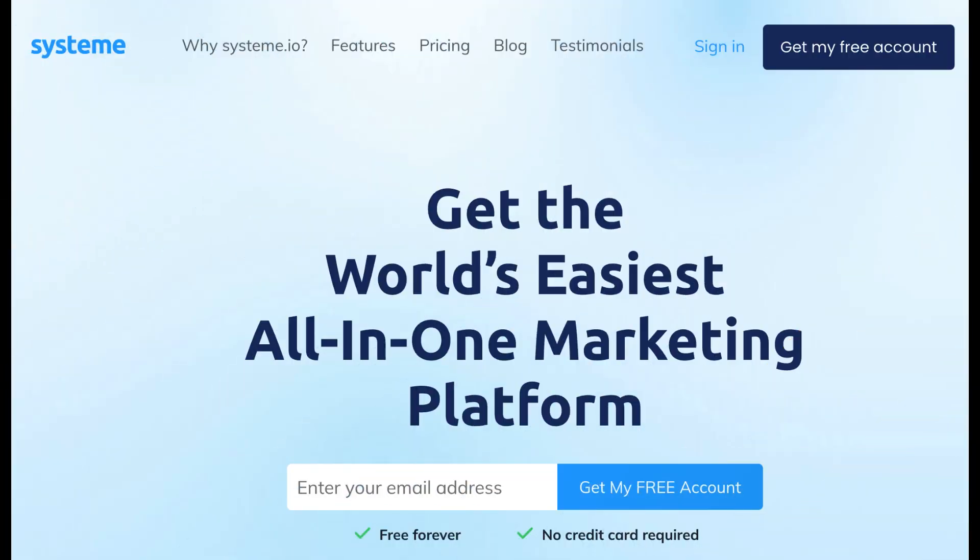Requirements: Before we begin, make sure you have a system.io account. If you don't have one, you can sign up for an account at system.io.